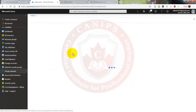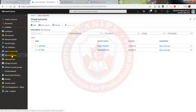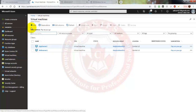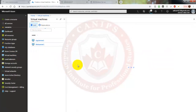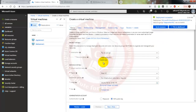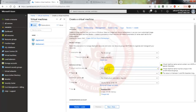Now I'm going to need another virtual machine so I can test the pinging between the two servers. The virtual machine will be called HR Server 1, and it will be in the same region.